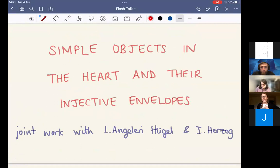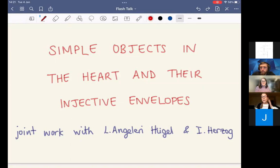I'll be talking about part of some joint work with Lydia Angeleri-Hugel and Ivo Herzog. My interest in this work comes from some other work with Lydia, Jan Stovacek, and George Vittoria, where we're looking at mutation of large silting and co-silting complexes. It came to light that you can't always mutate at every summand of a large co-silting object. But in the two-term case for finite dimensional algebras, the summands you can mutate at are injective envelopes of simples — of finitely presented simples. So this leads to the question: how can we identify which objects in a heart are injective envelopes of simple objects? I want to talk about some answers to that question today.